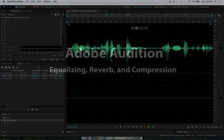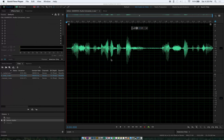Hey everybody, this is Jeff from the Digital Lounge, and I got another tutorial on Audition for you. I'm going to go into some specific effects and workings that you can do with dialogue for your projects.